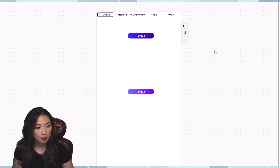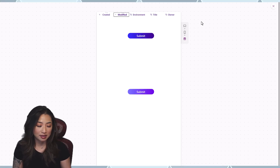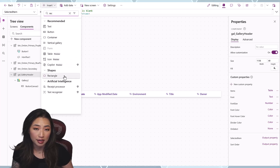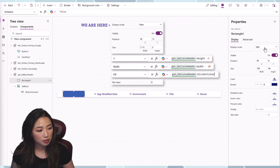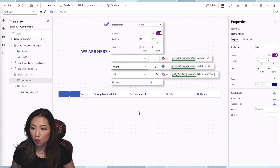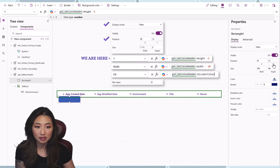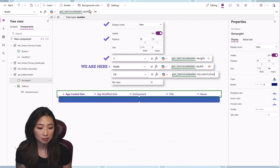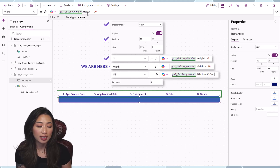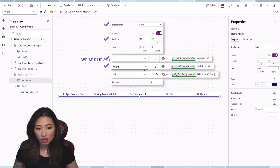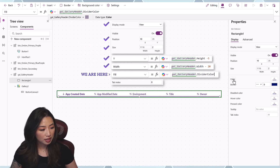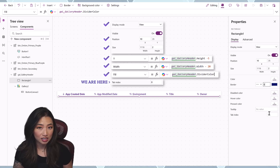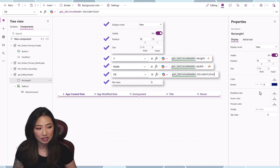We're almost done — just adding decorative items. Add a rectangle for the divider, making sure it's outside the gallery. Set Display Mode to View. X to 10. Y to the GalleryHeader height minus 5. Width is GalleryHeader.Width minus 20, since X starts at 10 and we want 10 padding on the right as well. Height set to 2. Color is the Divider Color. Set Tab Index to 0 since it's view-only.